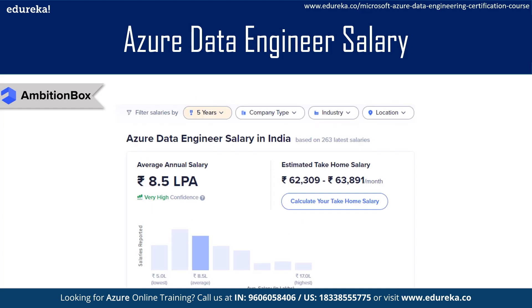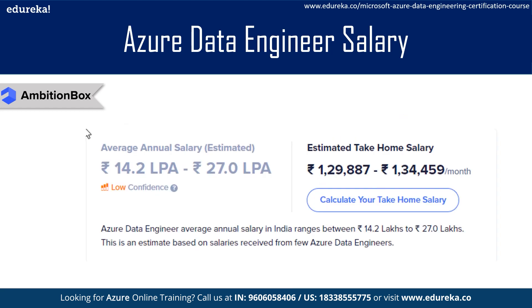Let's check some Azure Data Engineer salaries based on experience. For a 5-year experience candidate, an Azure Data Engineer in India can expect an average annual salary of 8.5 lakhs — estimates based on 263 latest salaries received. For an 8-year experience candidate, an Azure Data Engineer can expect an average annual salary ranging from 14 lakhs to 27 lakhs.